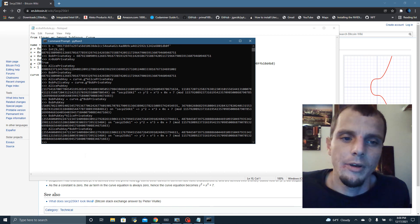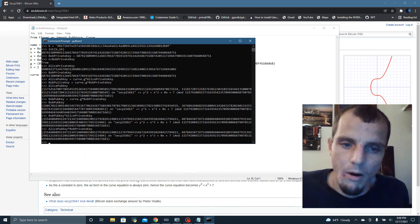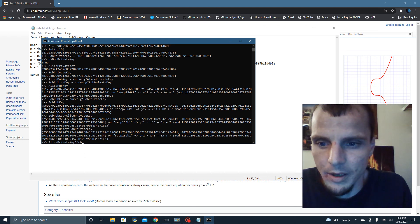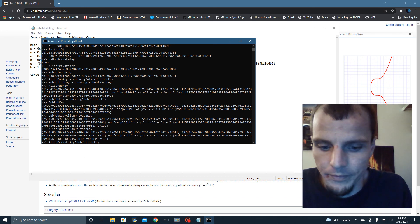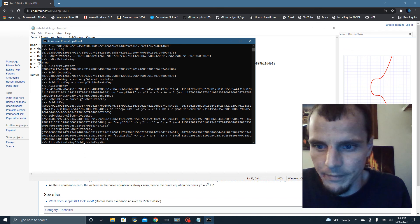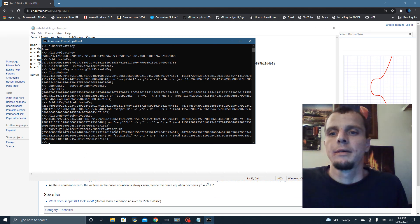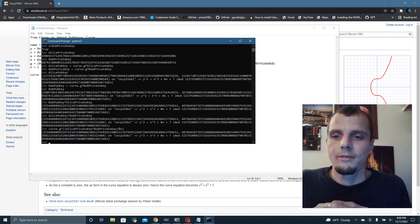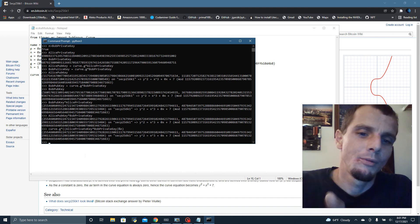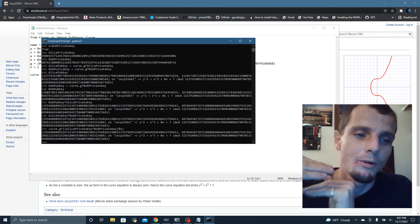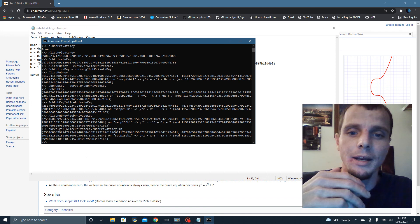If you knew these private keys, you could confirm this and confirm where you are on the numbered line by taking Alice's private key times Bob's private key modulo N, then do curve.G times that — you'll see we have the same spot. But it's only if you knew the private keys that you'd be able to find any one of those keys. Only Alice and Bob know their keys, and they now know the shared key.